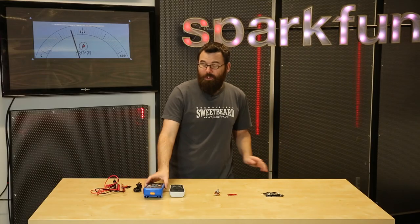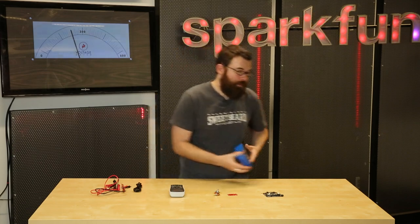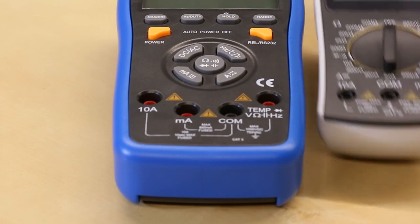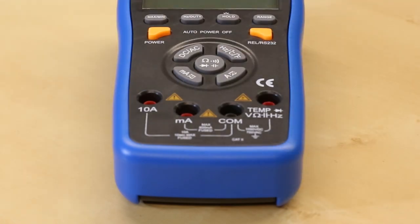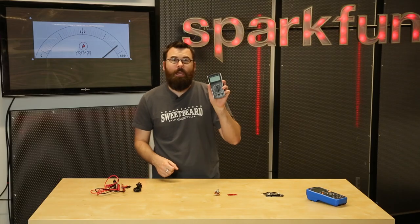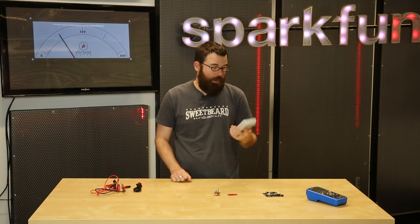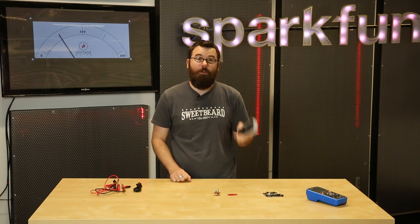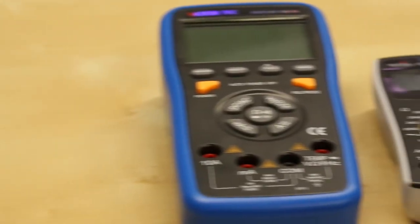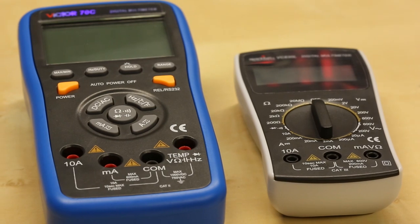Lastly, we have a new multimeter. This is a deluxe version of the standard multimeter that we carry here on the site. This is a fantastic entry-level multimeter. Don't get me wrong. It is a great meter for the price, but it is missing some of the features of its more expensive deluxe cousin.